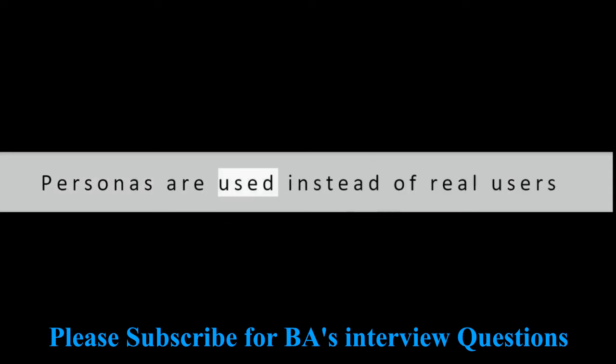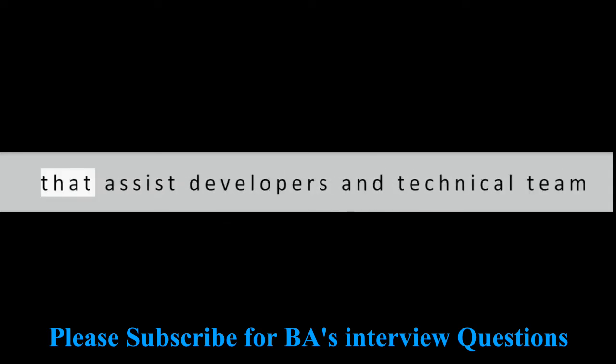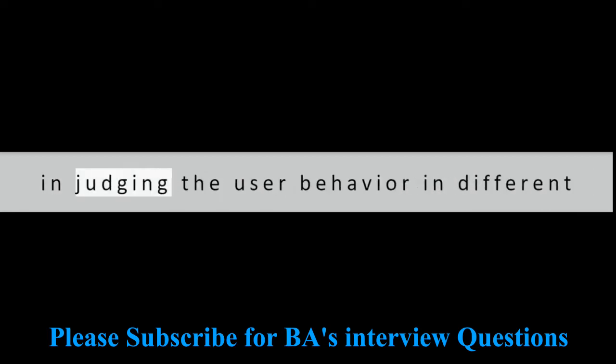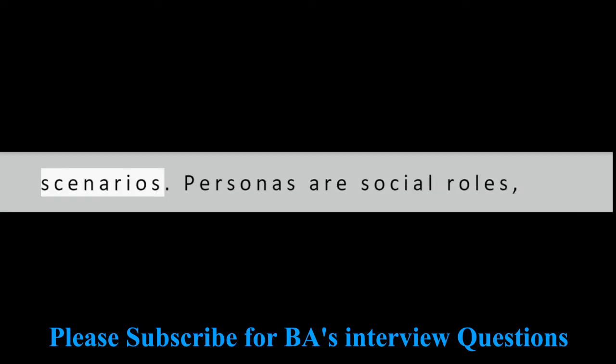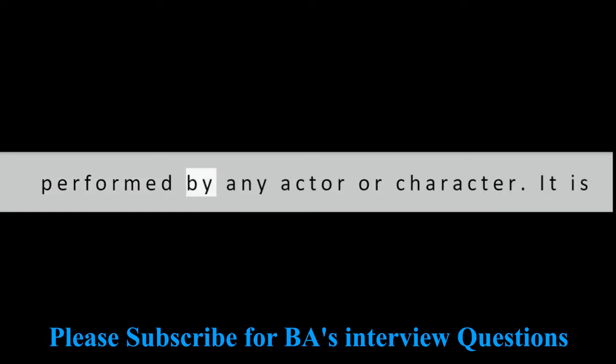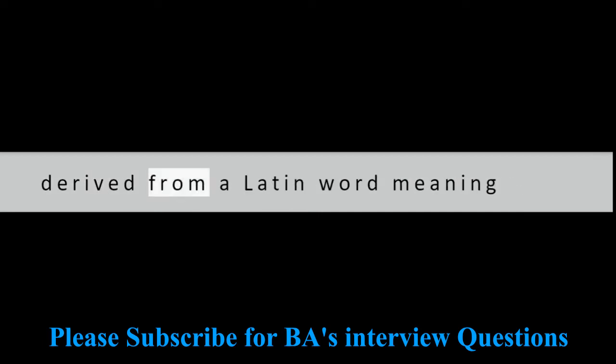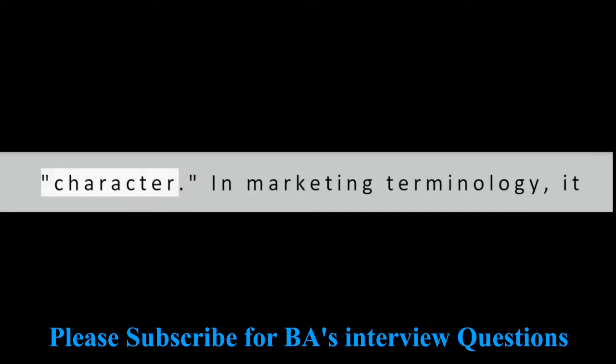Question 10: How do you define personas? Personas are used instead of real users that assist developers and technical team in judging the user behavior in different scenarios. Personas are social roles performed by any actor or character.